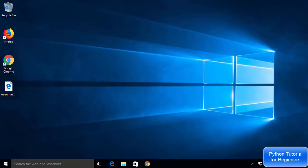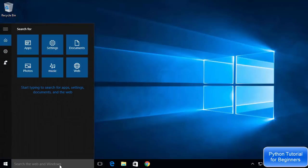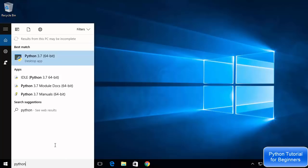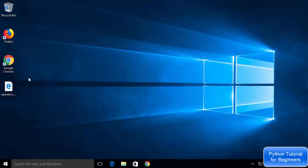Welcome to the next video on Python tutorial for beginners. In this video I'm going to show you how to use mathematical operators and how to do basic math in Python. First we will open the IDLE IDE — just search for Python. I've shown you this method in the last video, which also covered how to install Python. The IDLE IDE is installed along with Python.